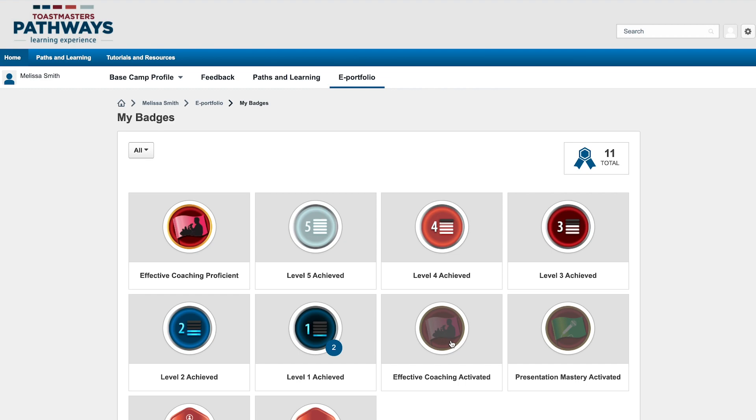There are two types of badges on Basecamp, Learning Badges and Feedback Badges. Learning Badges are the ones you receive when you complete a level or a path. Feedback Badges are awarded to you by members of your club to recognize your hard work.